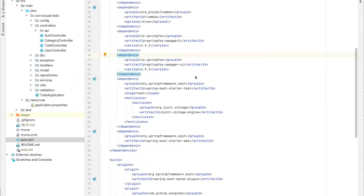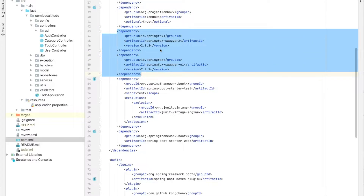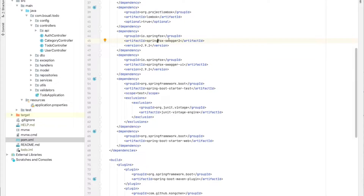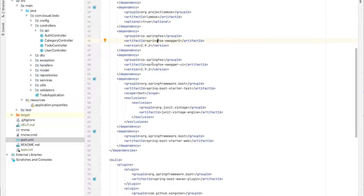In this part we will see how to generate the API documentation. First of all, we need to add the Swagger dependencies, which are springfox-swagger2 and springfox-swagger-ui. The swagger-ui is for generating the UI to be able to access it.